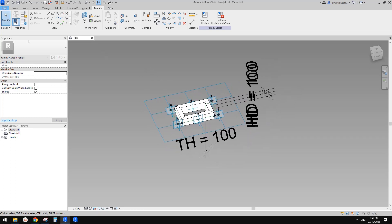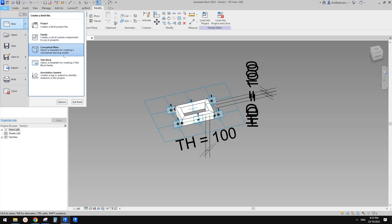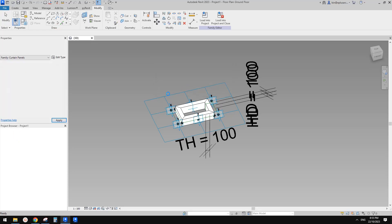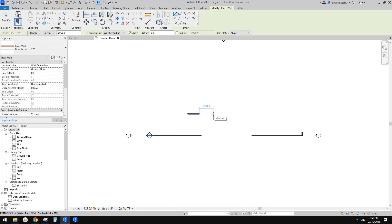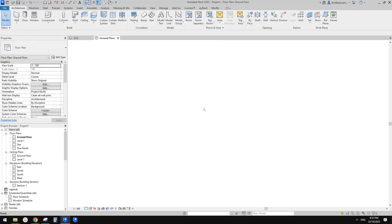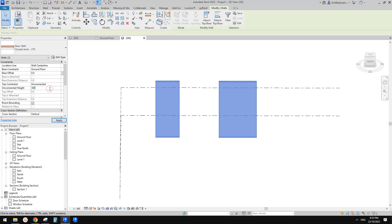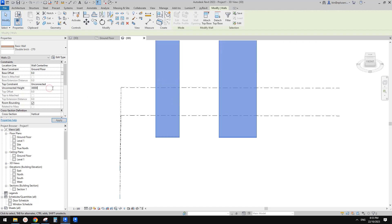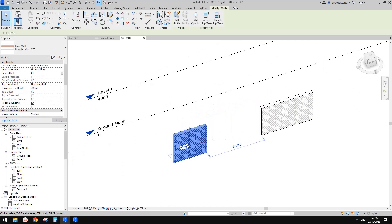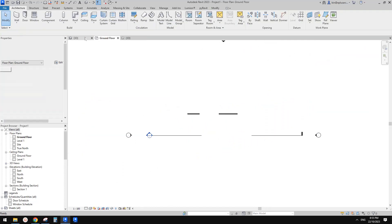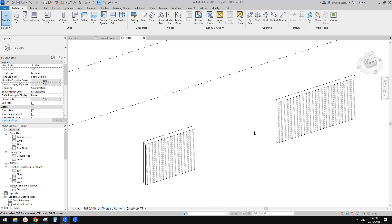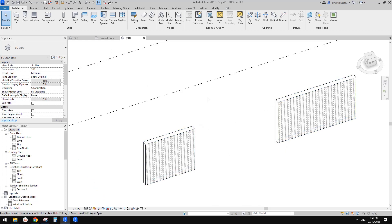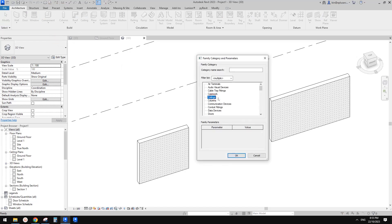Now go to the project. We can use conceptual mass or model-in-place mass. Let's try model-in-place mass. For example, I have a wall here and another wall here, changed to three meter high. I want to add a wall in the middle using this pattern. We need a mass to create a divided surface, so let's do model-in-place mass.